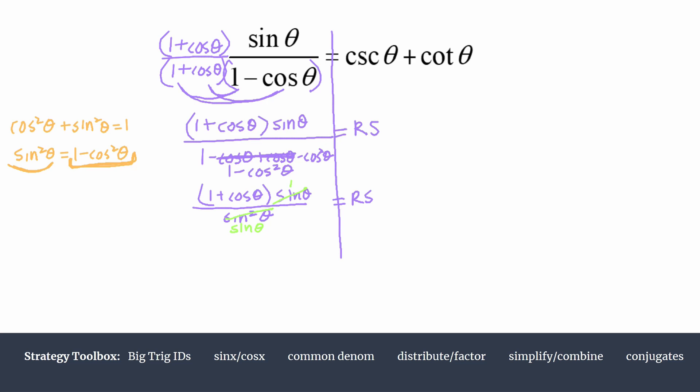Now we can do a little more assessment. We have two terms in the numerator and a single term in the denominator, and we're trying to split it apart into two separate terms to match the right side. So let's separate those terms in the numerator by splitting this fraction — undoing a common denominator — and write it as one over sine theta plus cosine theta over sine theta, and that equals the right-hand side.